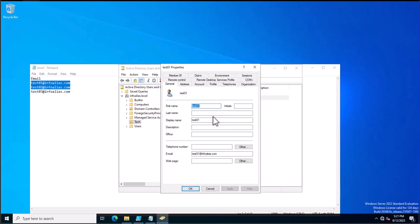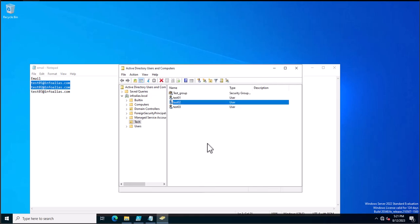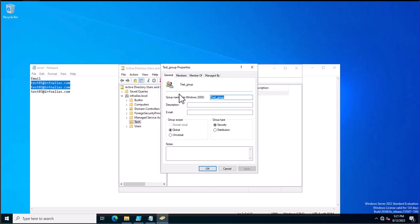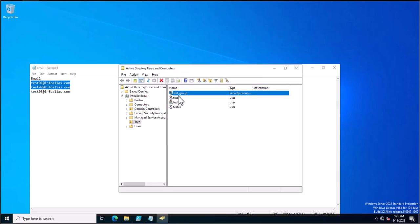This is my test01 account, which has the email address test01@infoalias.com. Similarly, test02 also has the email address test02@infoalias.com. If you go to test_group, you can see there are currently no members in this group. We want to add these two accounts to this group based on their email addresses.